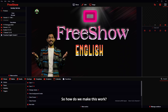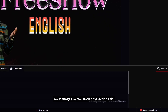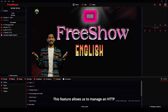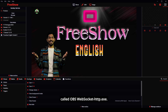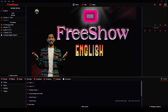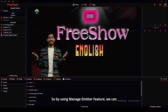So how do we make this work? FreeShow provides another feature called Manage Emitters under the Action tab. This feature allows us to manage an HTTP request with a body message through the software called OBS-websocket-http.exe. This software can translate the HTTP request into a WebSocket command which OBS understands and responds to. So by using the Manage Emitters feature, we can successfully control OBS from FreeShow even though OBS doesn't support HTTP requests directly.